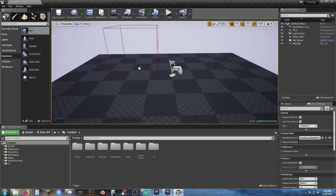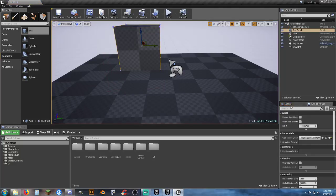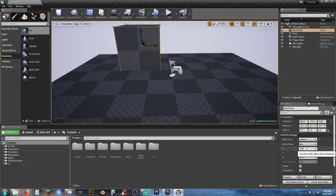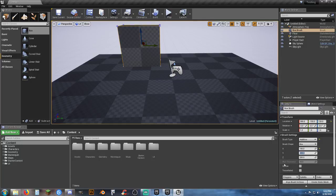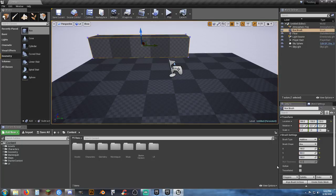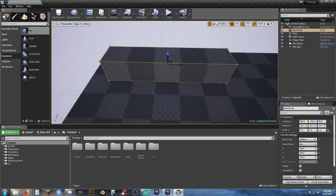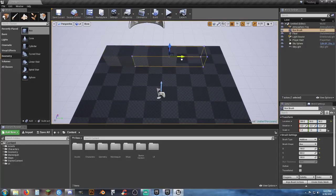Grab a BSP geometry, drag it into the map, resize it in the details panel — say 100 by 500 by 100 — and that gives you a nice spacer for the width of a street, trail, or river. A specific set size you can use for spacing out items.